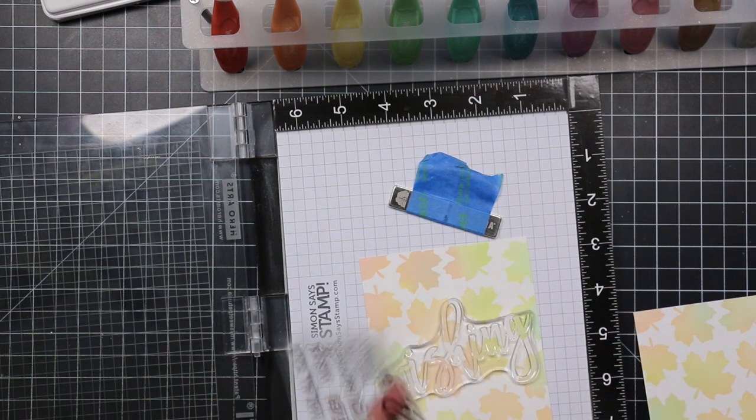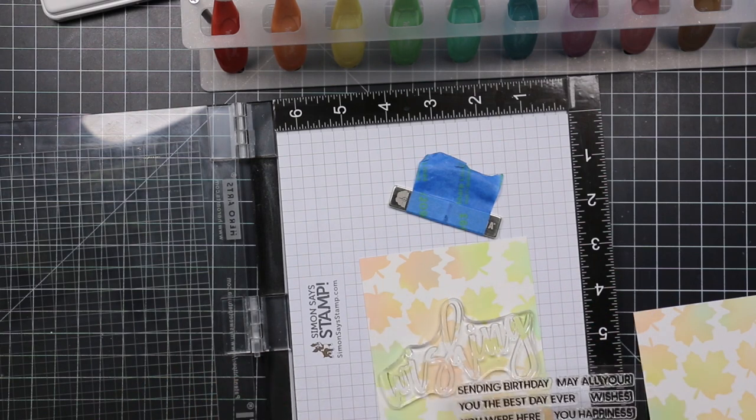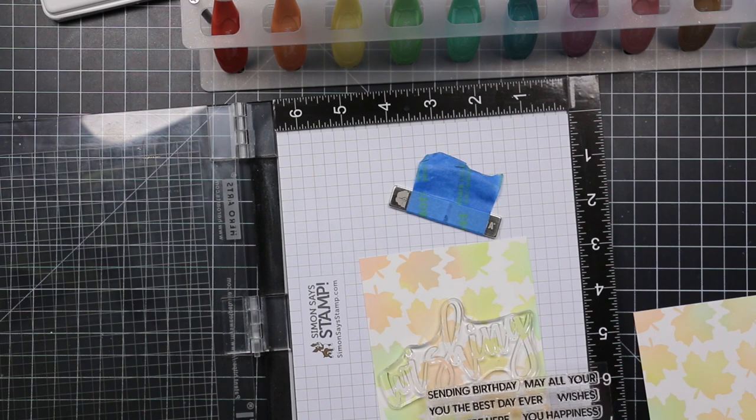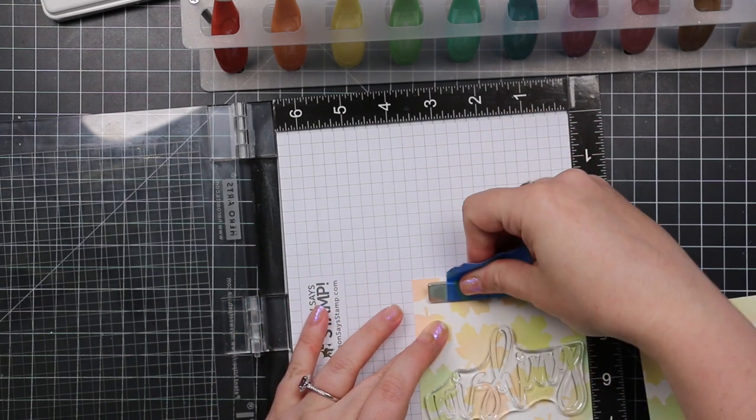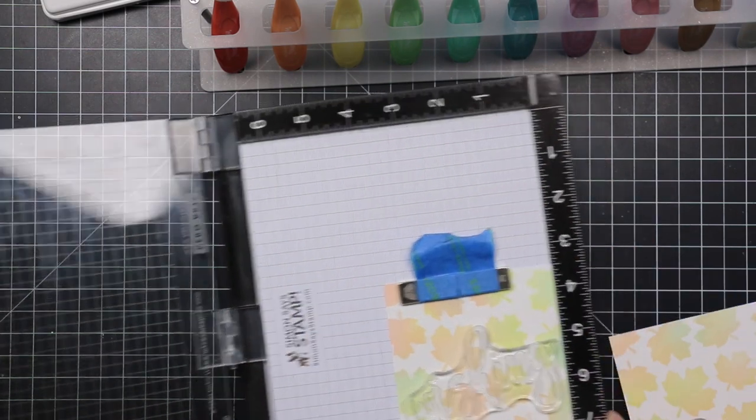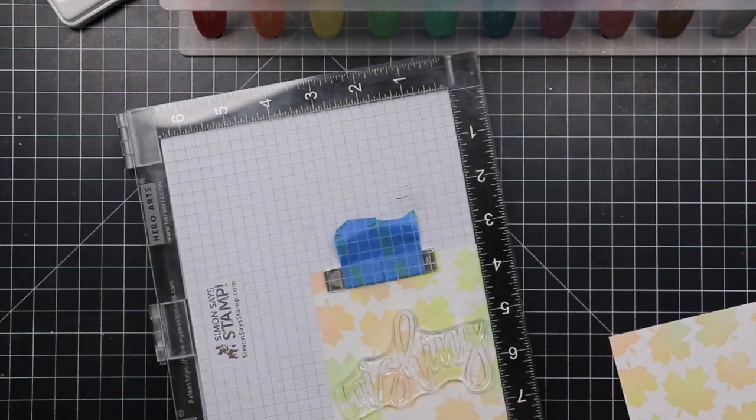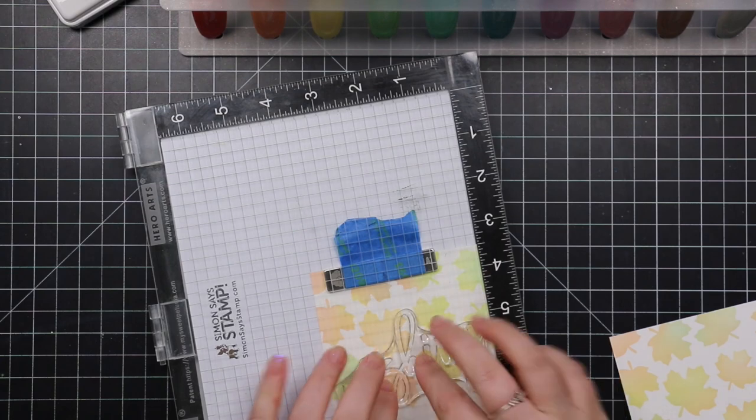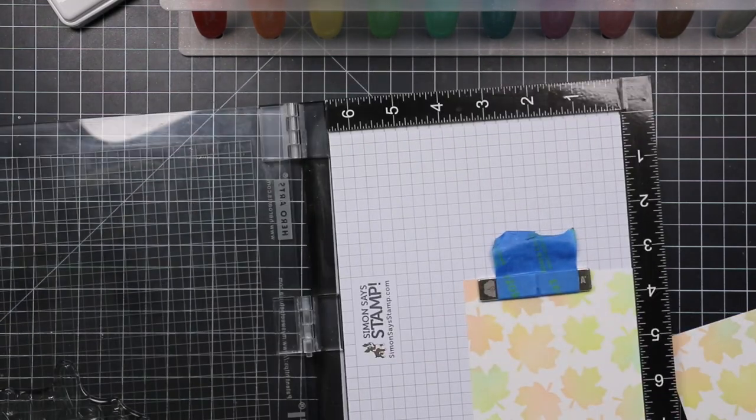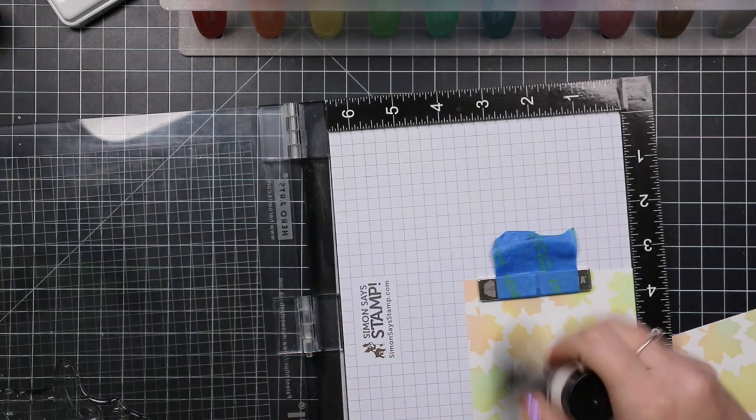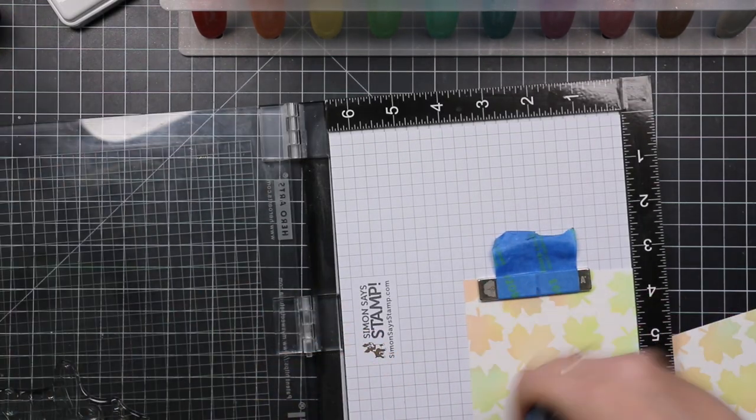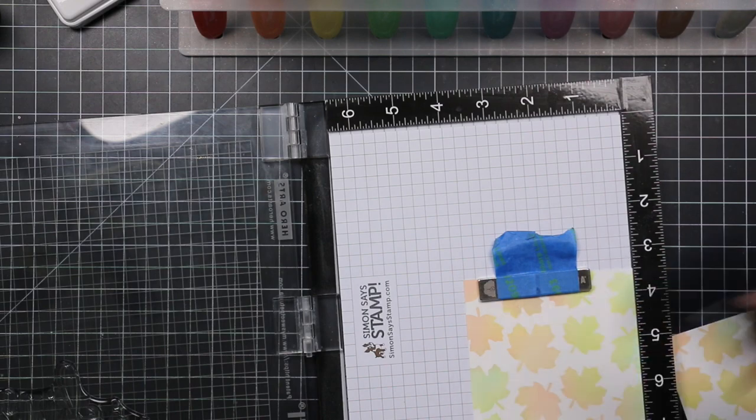I'm going to use this oversized wishes stamp set. This is the Waffle Flower limited edition collab for Stamp Timber. So once it's sold out, it's gone.